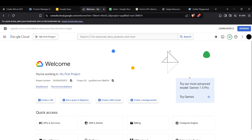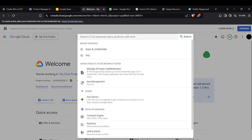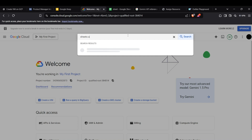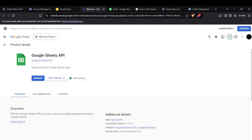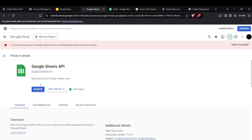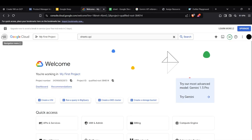Hi guys, welcome back. Today we're going to look at how we can use the Google Sheets API with our Python code. So first of all, head up to your Google Cloud Console and search for the Sheets API. You need to enable this API — if it's not enabled, the console will show an Enable API button.